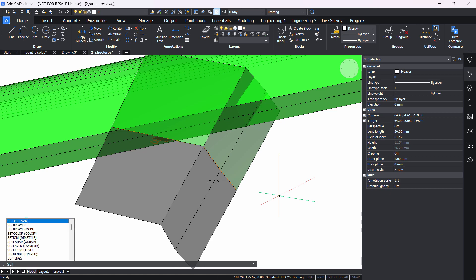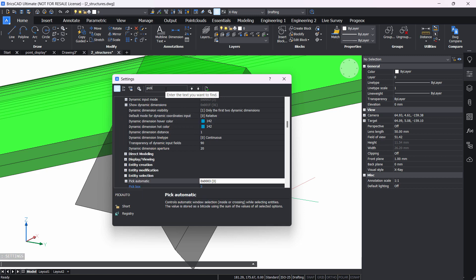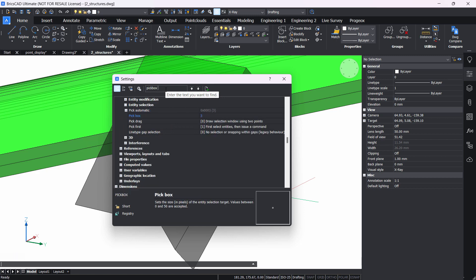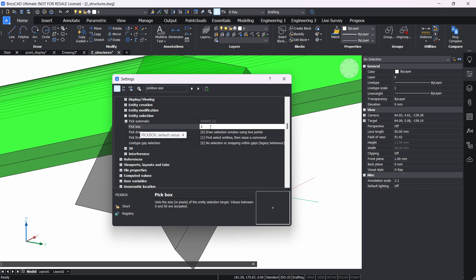Type in the command line settings, and in the search bar type in pick box size. Right under pick automatic, you can see the pick box size.